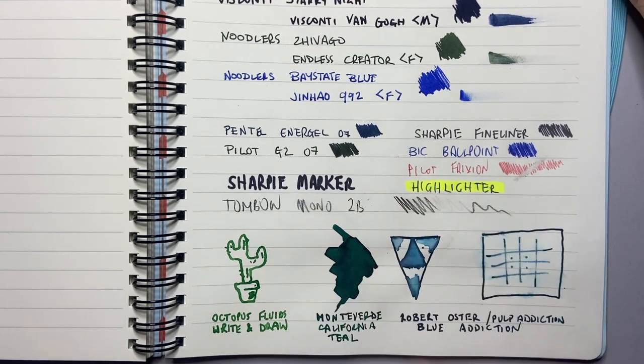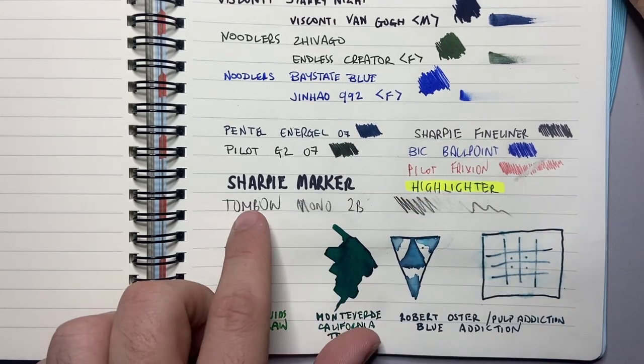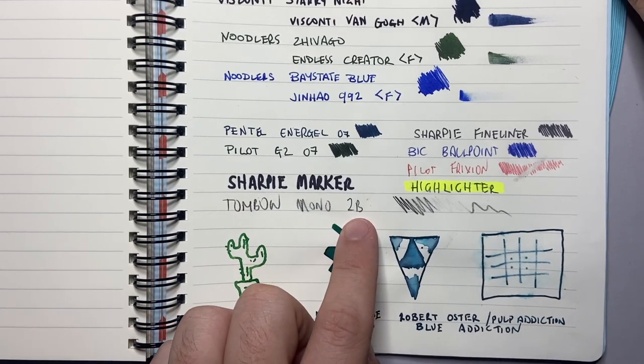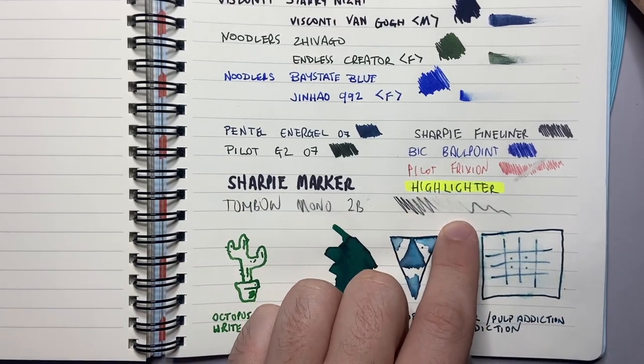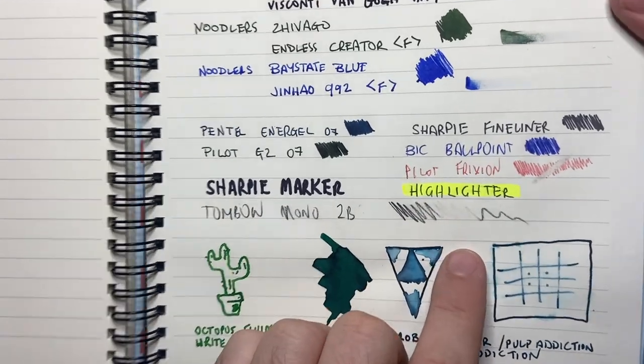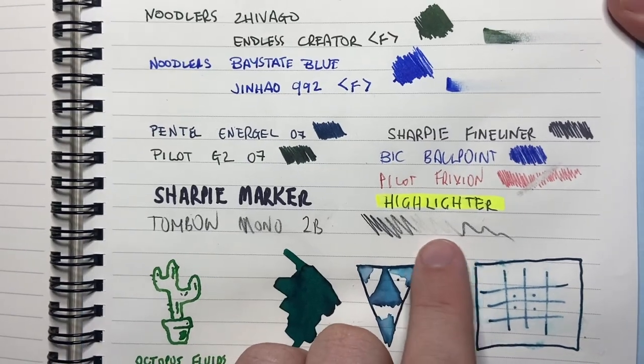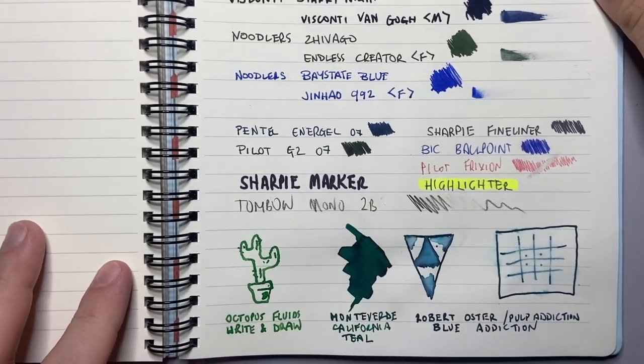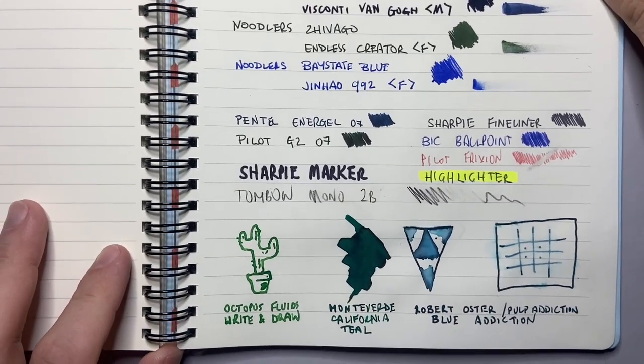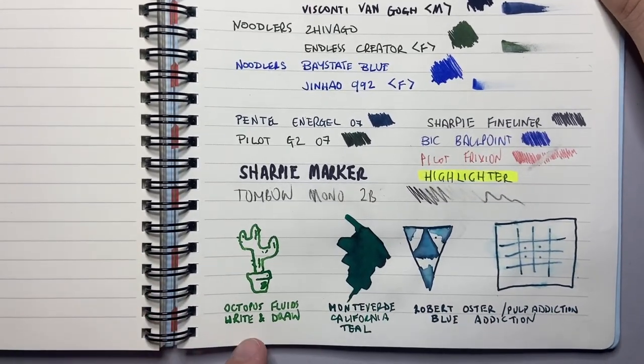Highlighter over a ballpoint pen, then a Tombow Mono 2B pencil with a very simple light arrays and you can see most of it comes up, there's just a little bit of remnant there. And then I've done a couple of other things.